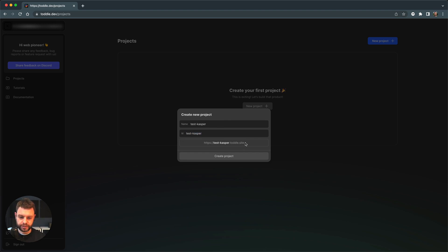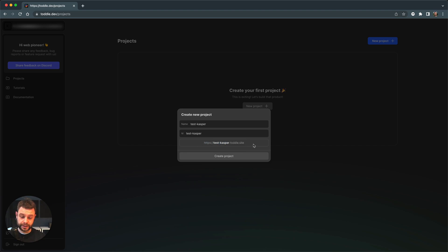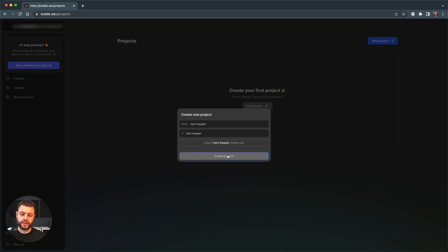Down here I'll see my preview URL so whenever I'm working on my project I can always test out my current state using this URL. I'll create the project and I will wait a bit.